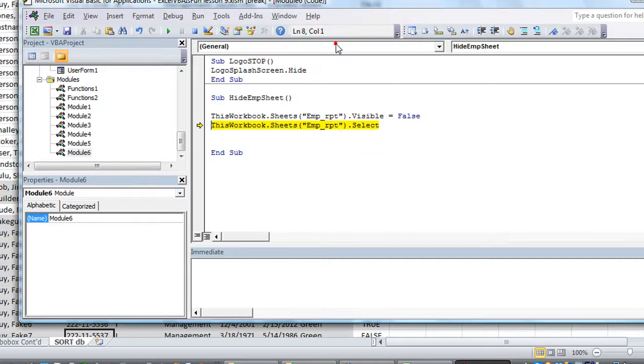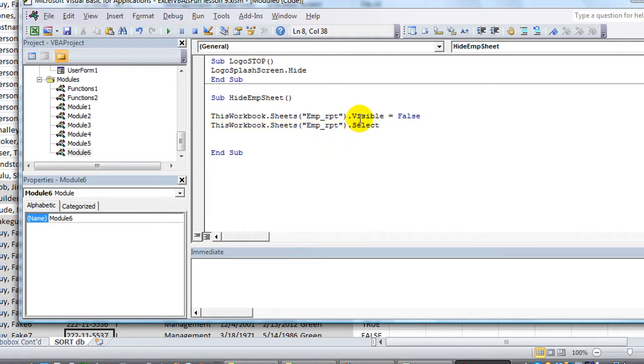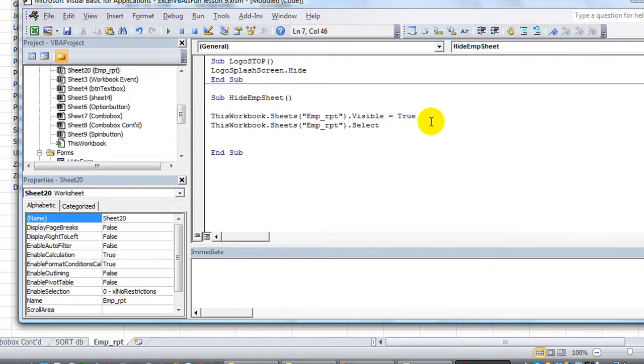Oh, we can't select the sheet after it's invisible, can we? So I'll hit that. Make the visibility equals true. Anyway, thanks for watching. F5. Shazam.